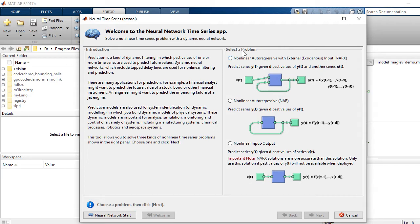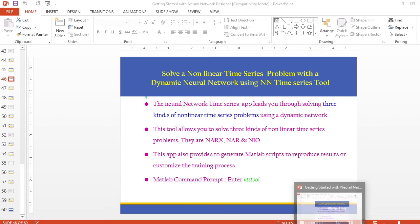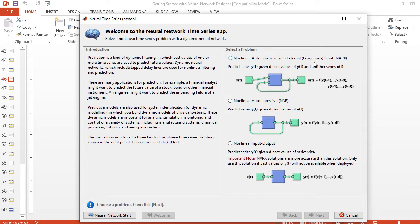There are three kinds of problems available for selection. The first is NARX — nonlinear autoregressive with external exogenous input. The second is NAR — nonlinear autoregressive — which predicts Y(t) given D past values of Y(t). The third is NIO — nonlinear input and output — which predicts Y(t) given D past values of series X(t).